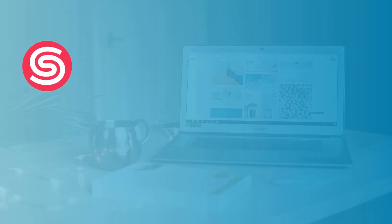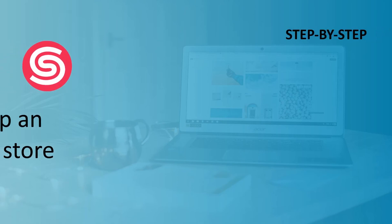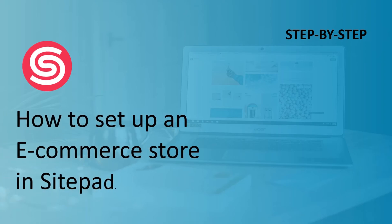Hi there, welcome to SitePad. I am your SitePad buddy, and in this video, I am going to be showing you how to set up an eCommerce store in SitePad.